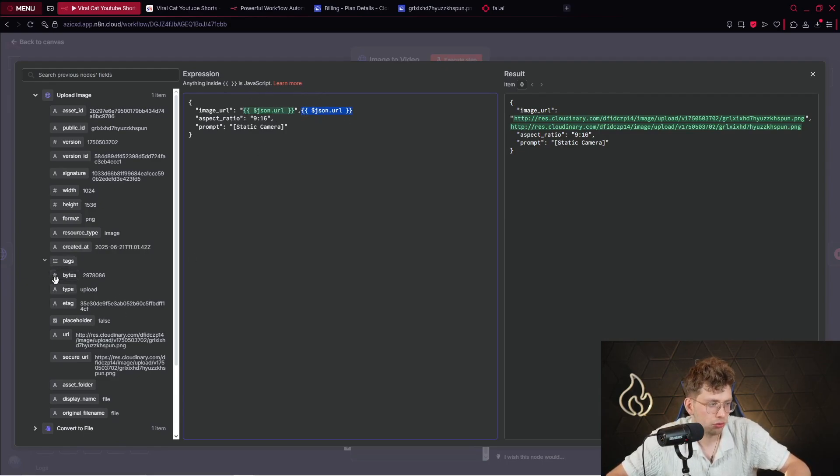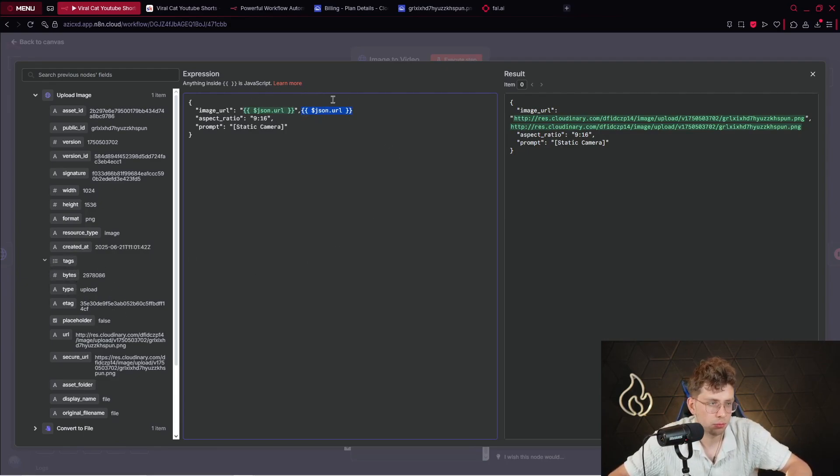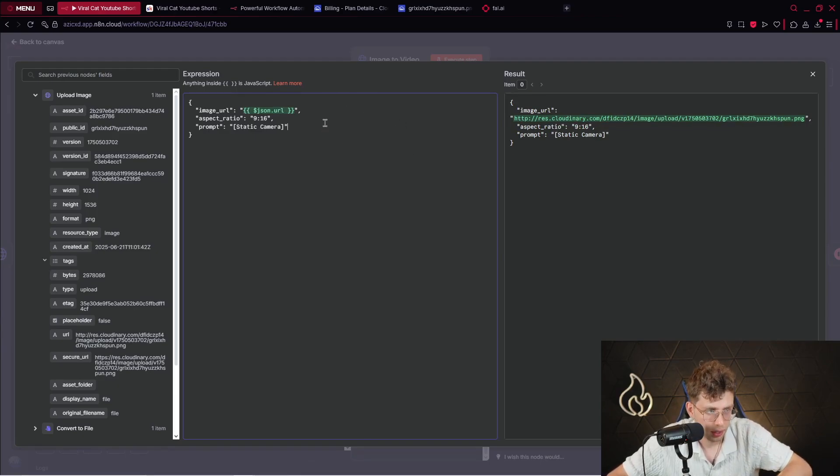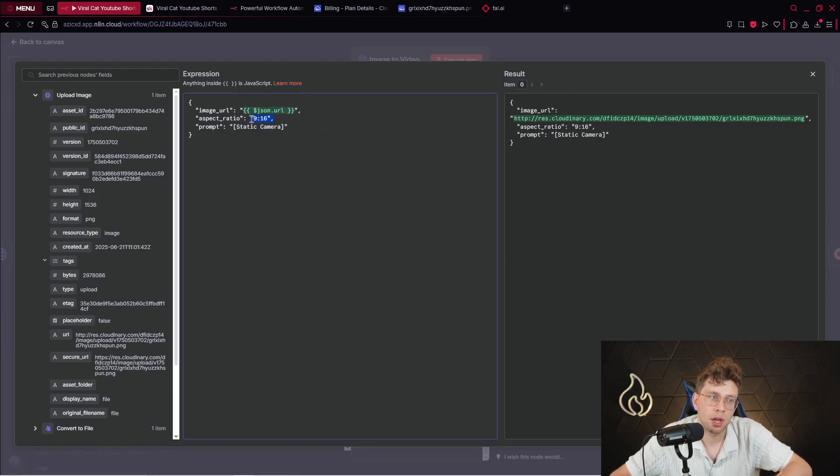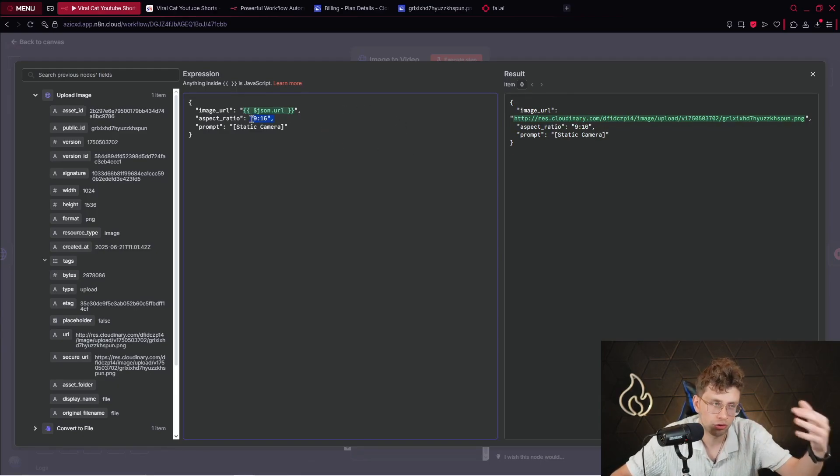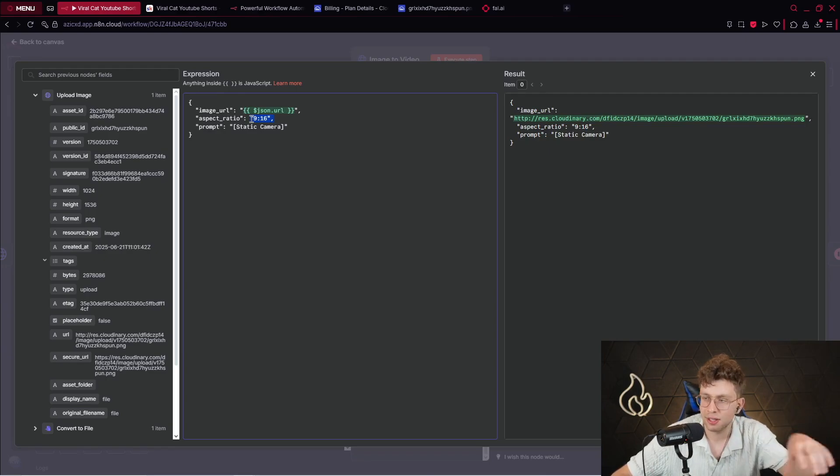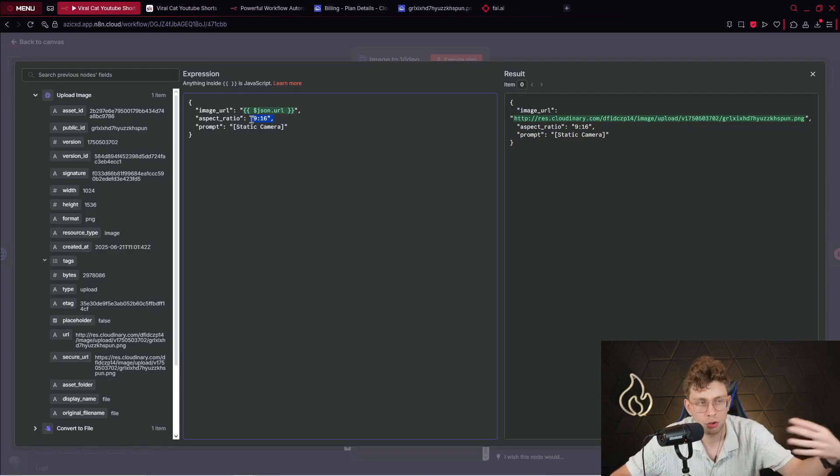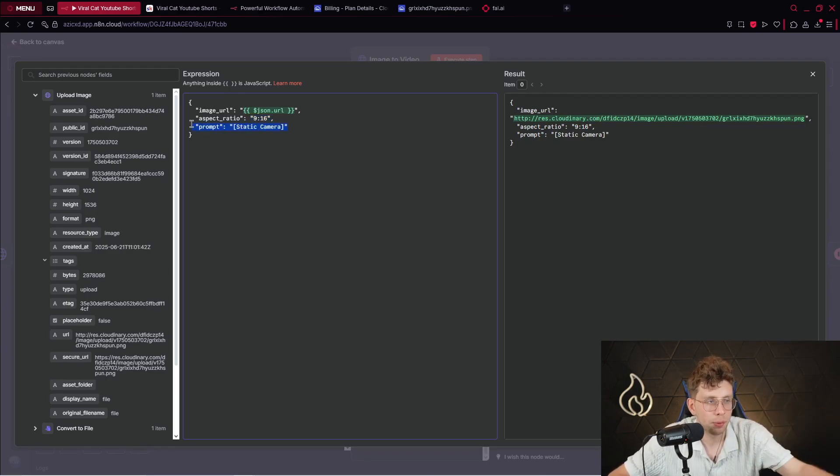So, yeah. You just drag and drop these specific variables to just feed another node. For the aspect ratio, we want to generate the video. So, the short in 9:16. This is the aspect ratio for TikTok, YouTube shorts, and so on.